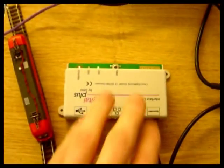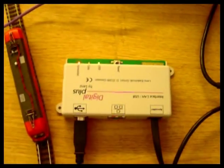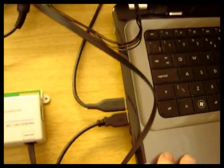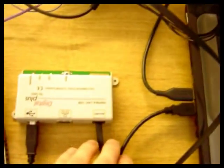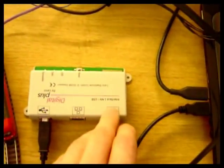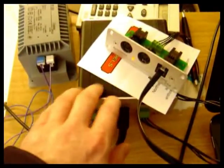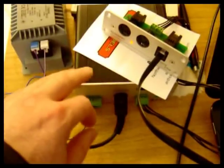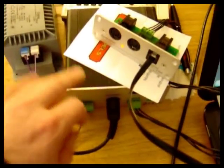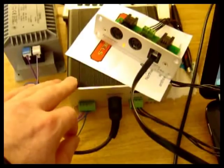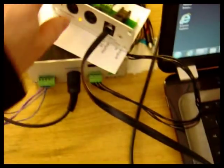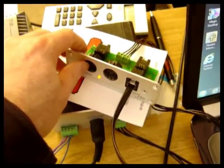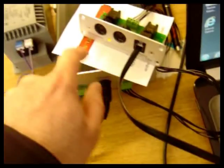This is the Lenz LAN interface. It's connected by USB to the laptop here and by ExpressNet back to the LZV100, the command station of the SET90 or the SET100. It's just got a faceplate here to make the connection back to that.